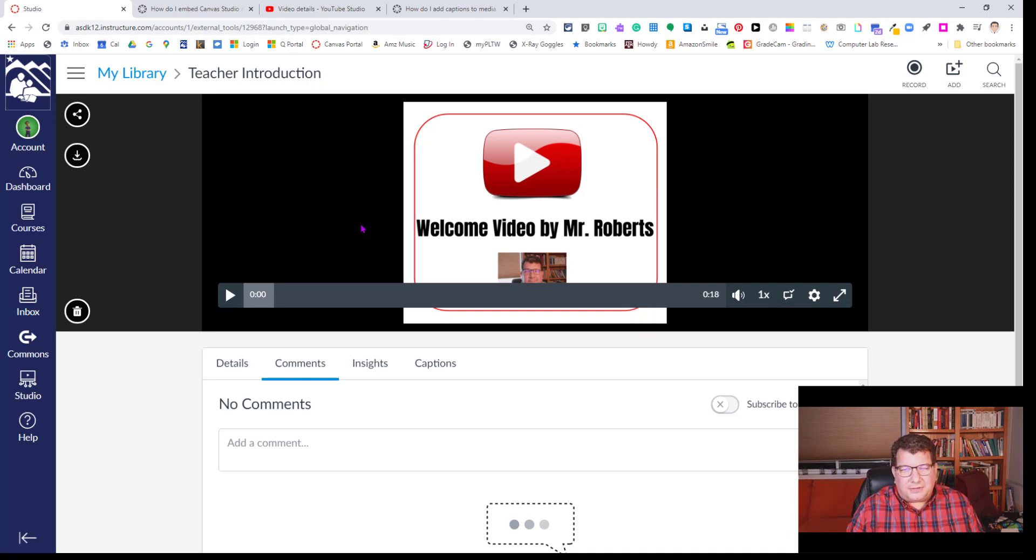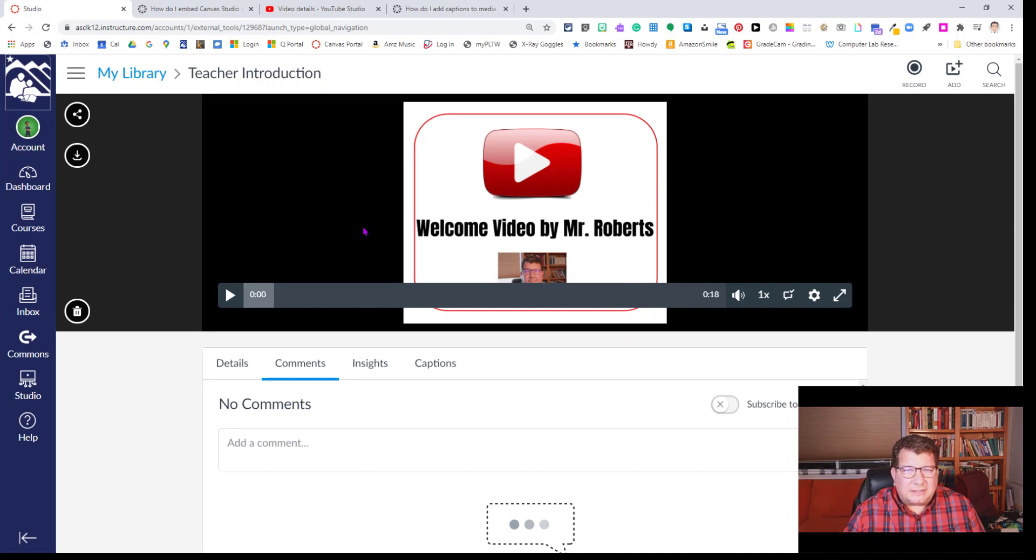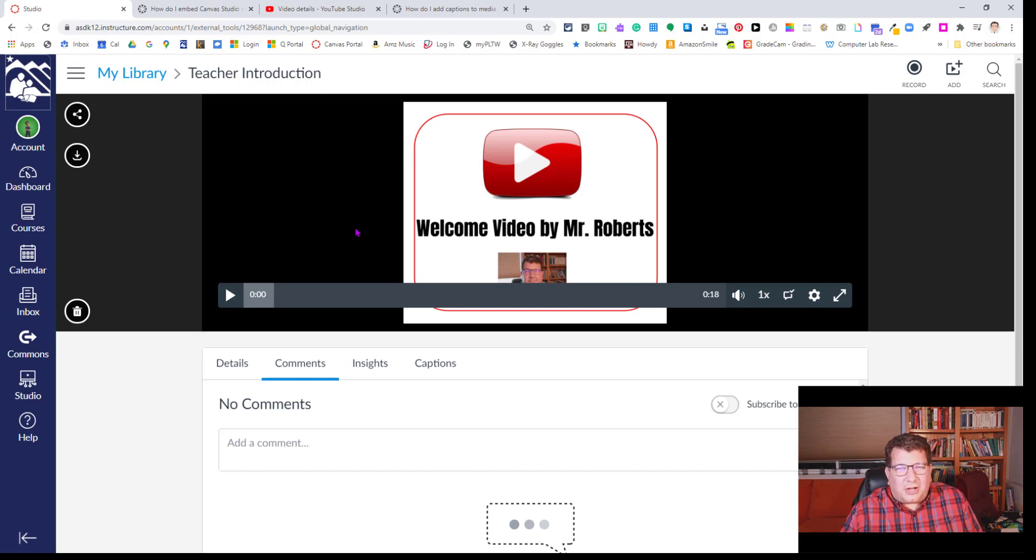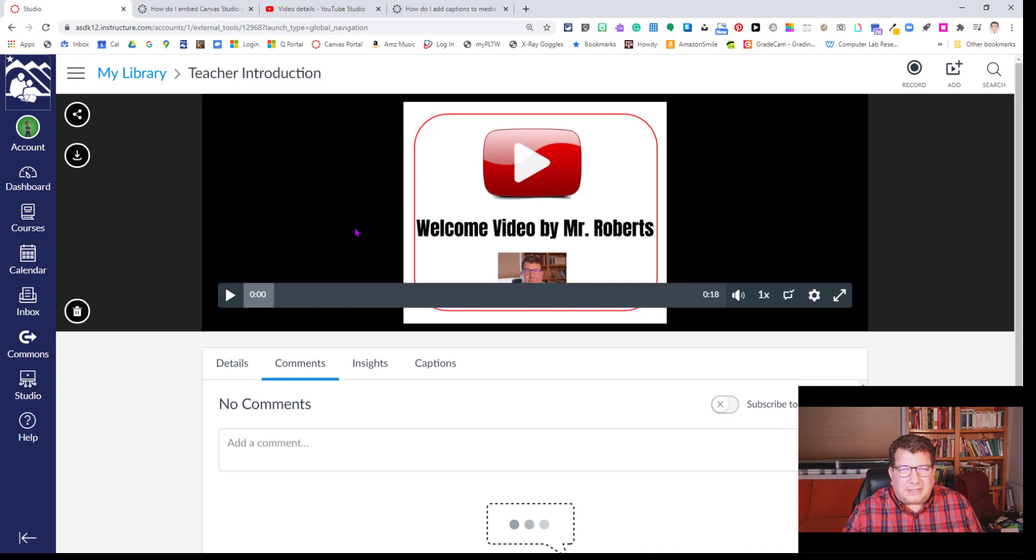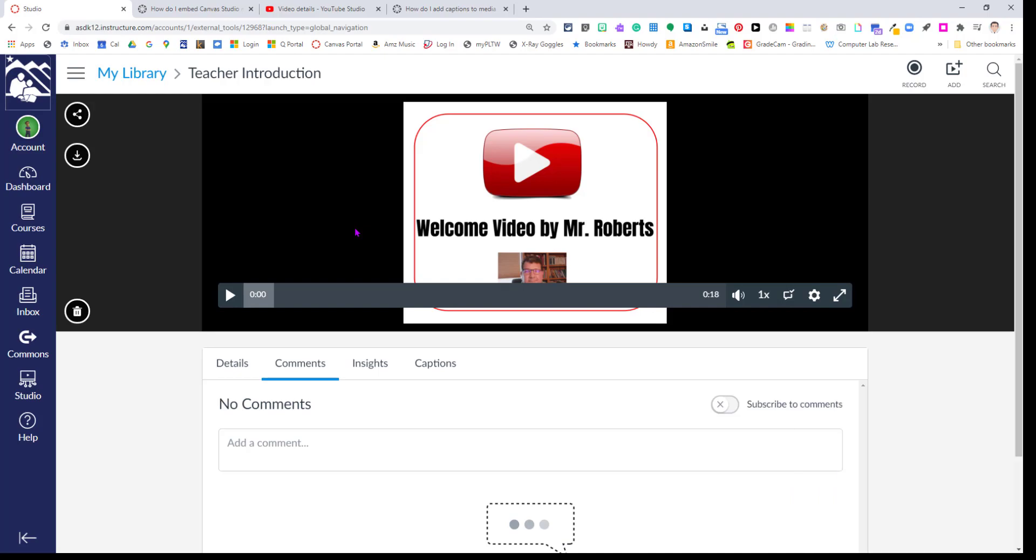So anyway, if you're interested in putting in sort of splash screens or title screens or changing out awkward sorts of thumbnails, that's how you do it. Thanks for your attention and time, and I look forward to seeing you in the next video.